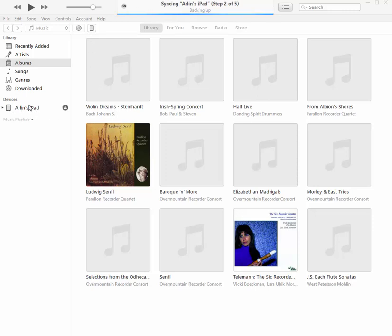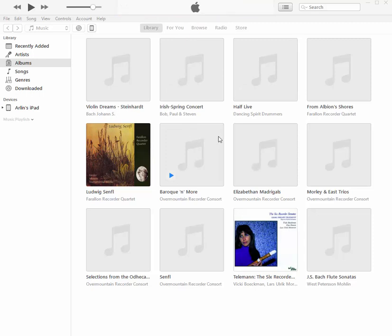And you can see down here, devices connected Arlen's iPad. And so it's going to go through this process of backing up, which will take a few minutes. And now it's finished. That took about two minutes to do.